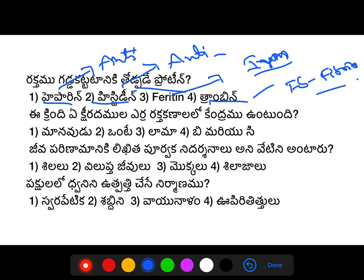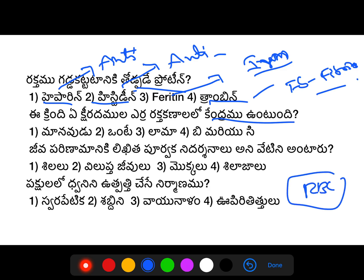The next question requires you to identify the RBC with a nucleus. This concerns the line between human RBC and nucleated RBC. At the end of RBC, it is a nucleus.